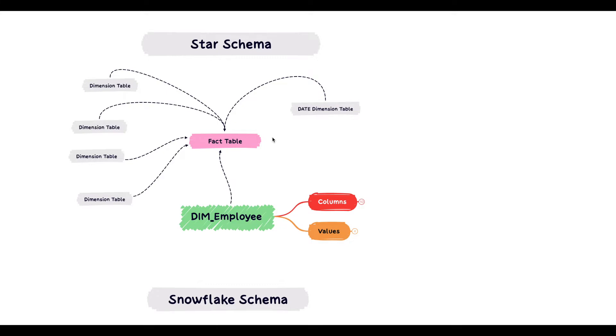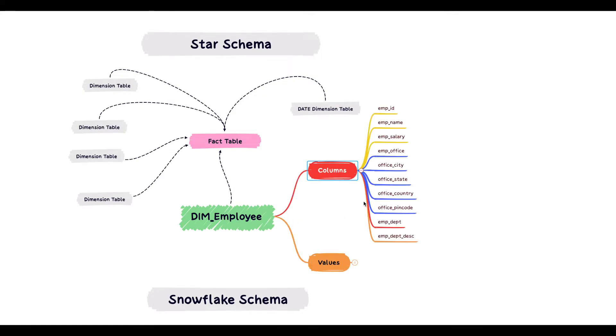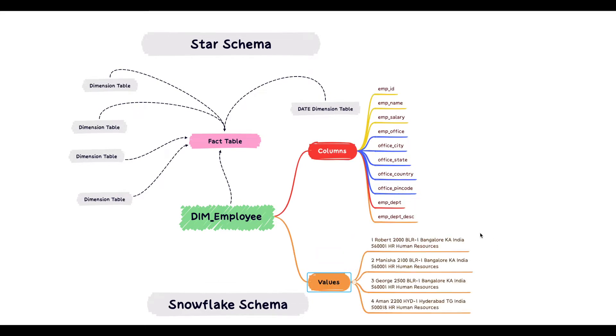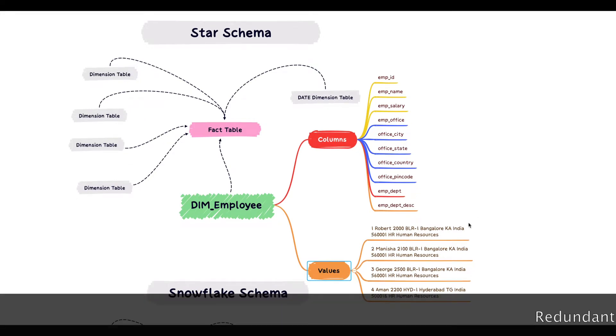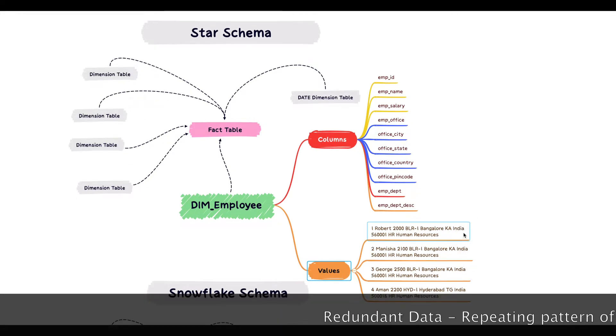So here in this example, I want you to pay attention to the dimension employee here. The dimension employee has these many columns in it. Let's look at some sample rows for this dimension employee. There are four sample records for this table.